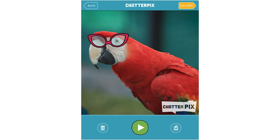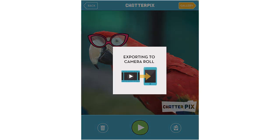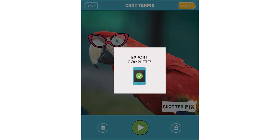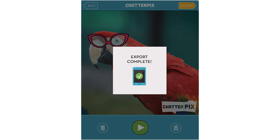Now that my production is finished, I will save it to the camera roll. Once the export is complete, the student can AirDrop their work to you, or they can upload it on your learning platform.